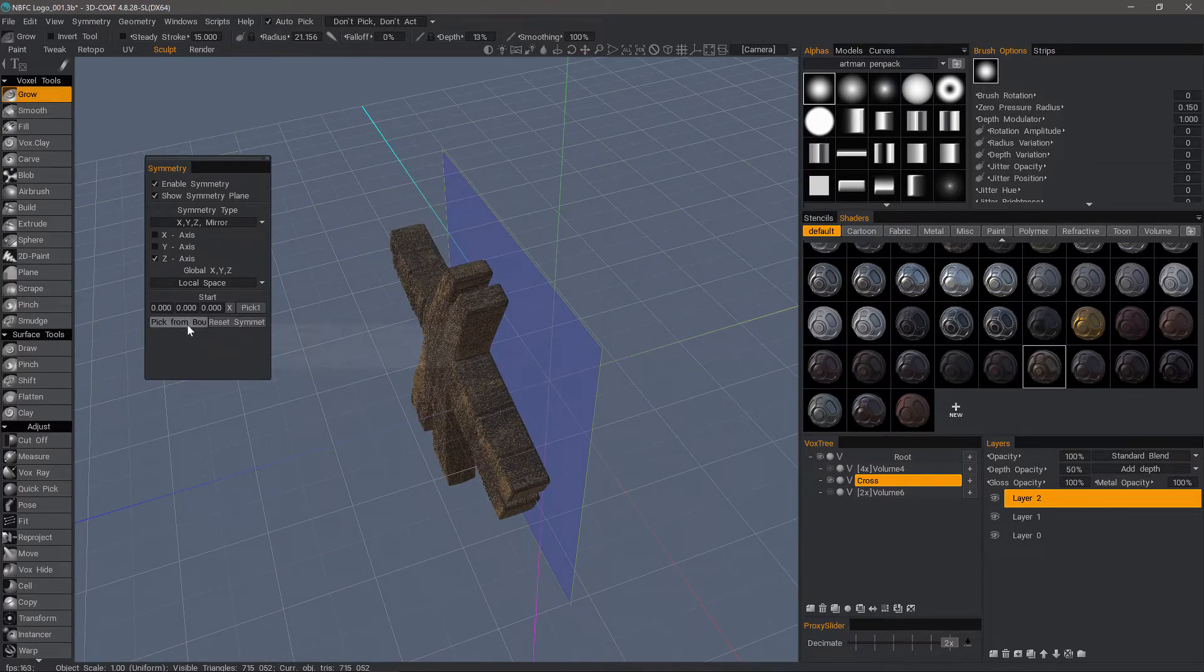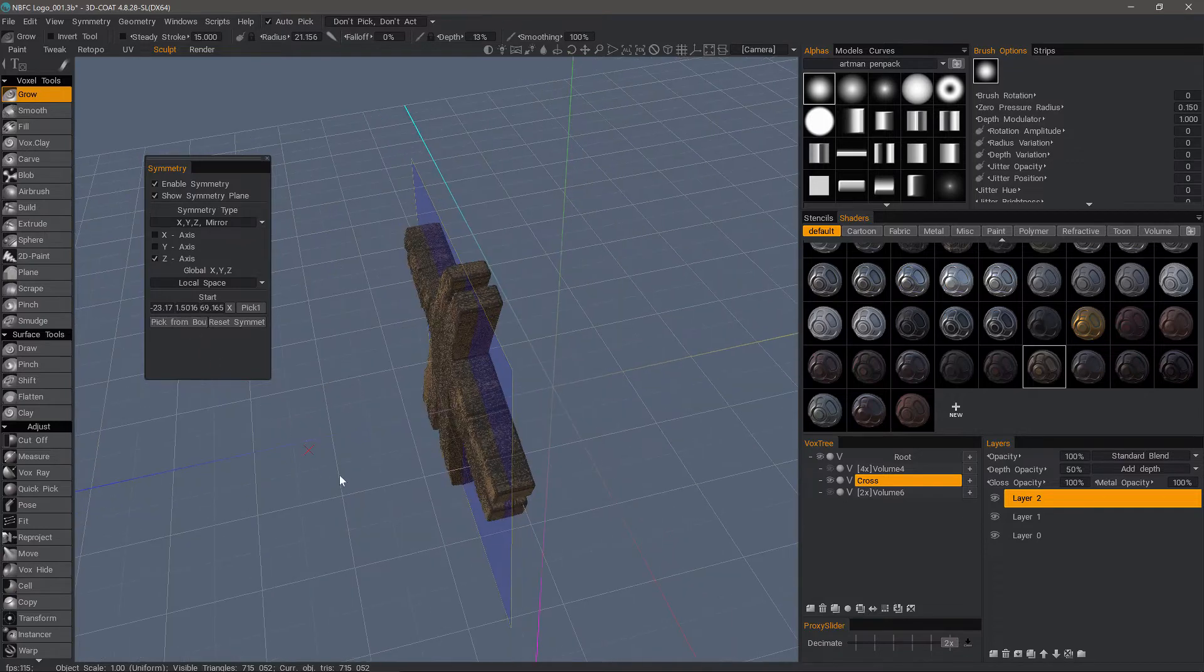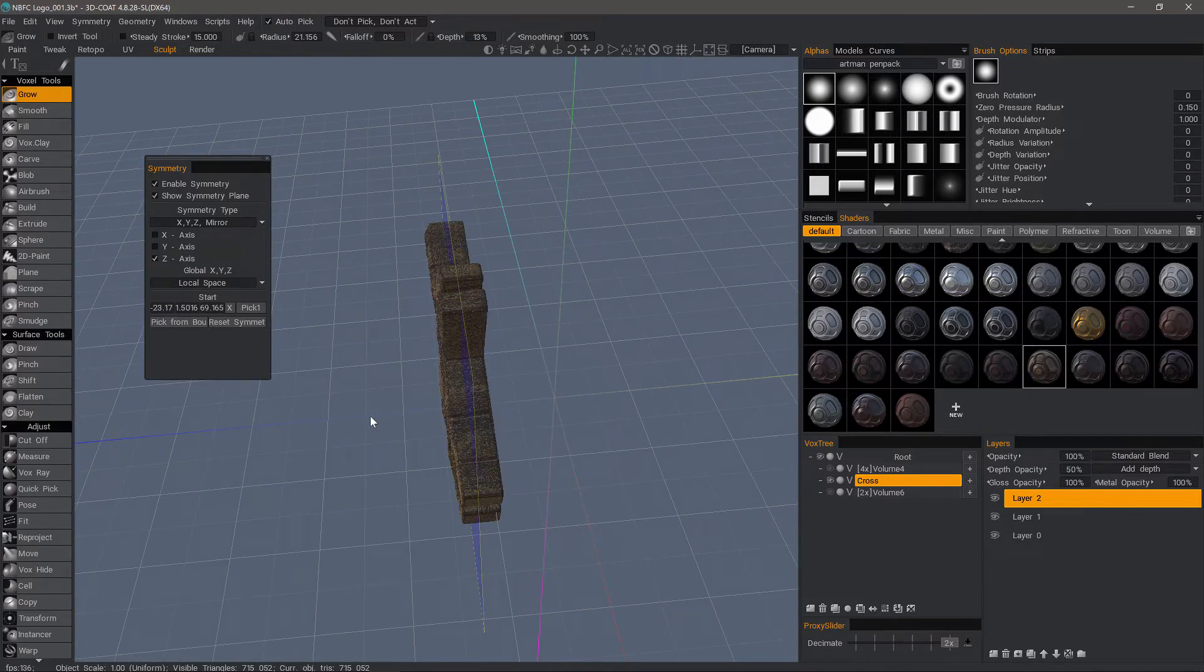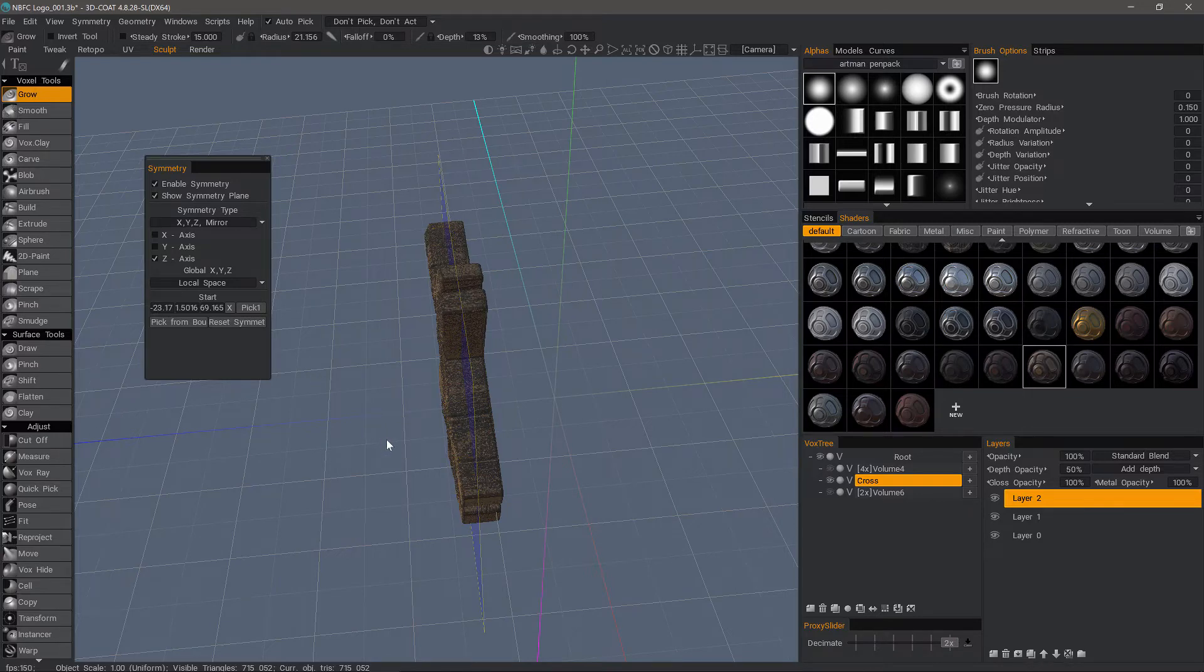So let's choose pick from bounding box, and there you go. That's usually the quickest and easiest method of going about it.